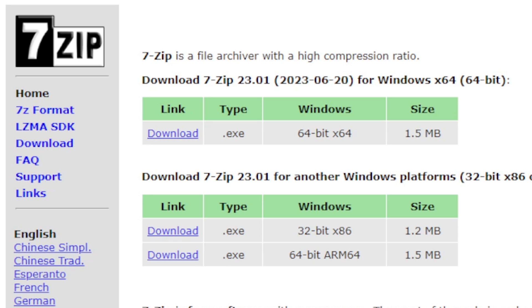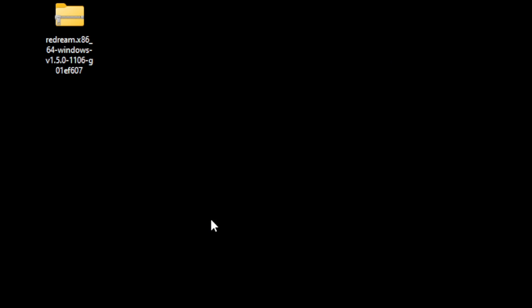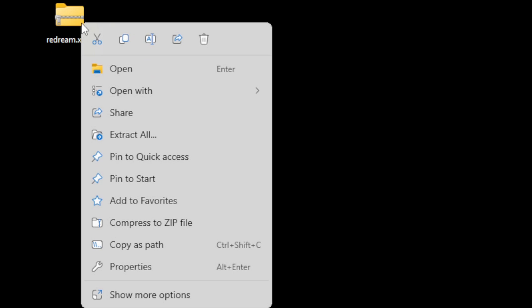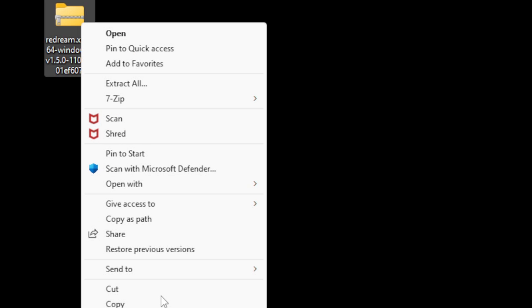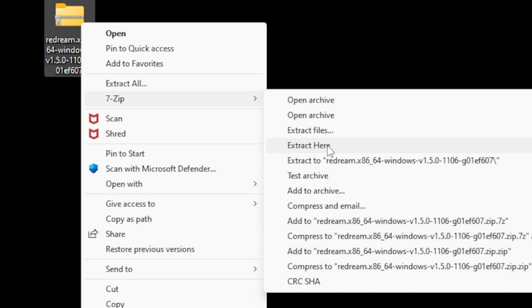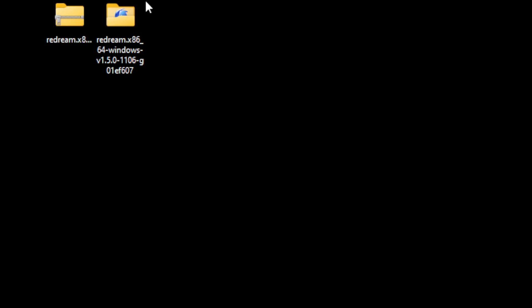Now if you don't have 7-Zip installed on your computer, I have a link in the description below. We will use this program to extract the emulator file. Here's the ReDream file on my desktop. We need to use 7-Zip to extract it. Once you have 7-Zip installed, all you need to do is right-click on it, go to show more options, then 7-Zip, and extract to ReDream. This will create a new folder containing all of your extracted files.